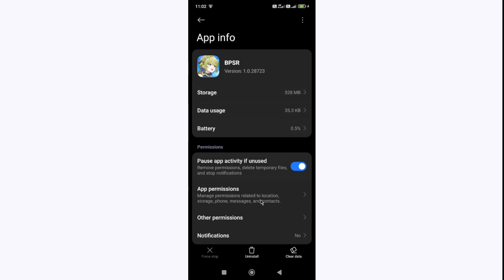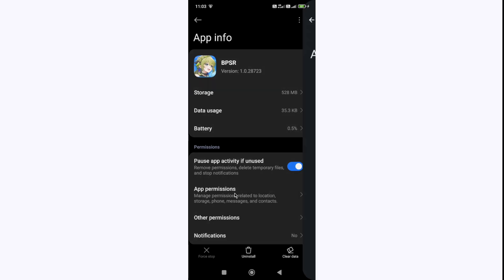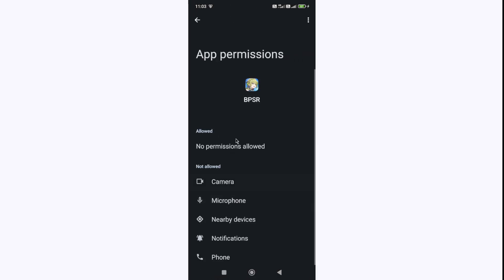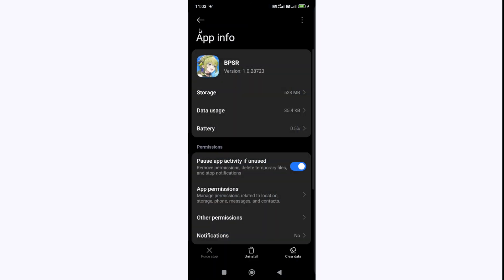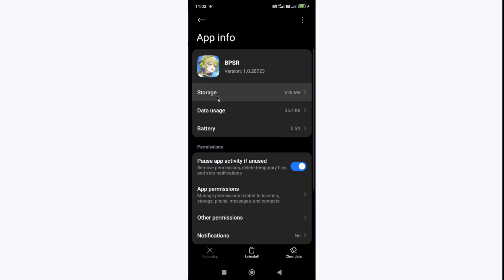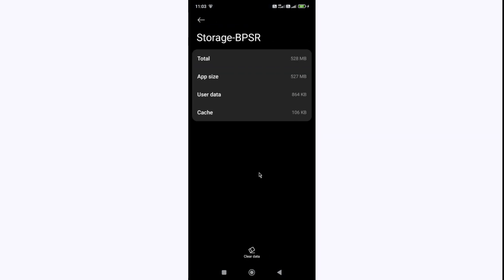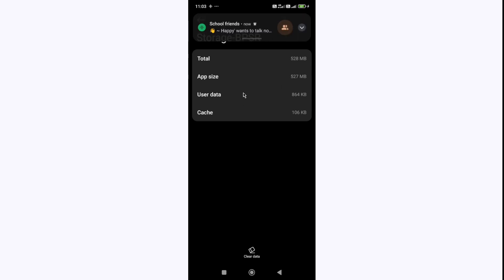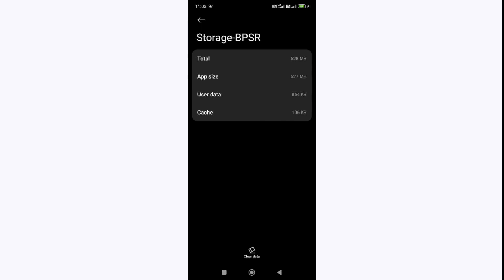Once you force stop the game, then go to the permissions. If you have restricted any type of permission to the game, you need to allow it. Also you need to go to the storage and simply clear the cache. Don't clear the data, otherwise you will lose all your progress. Also make sure that you have linked your account, otherwise if you don't link your account you will lose all your data. So don't try this method if you don't link your account.